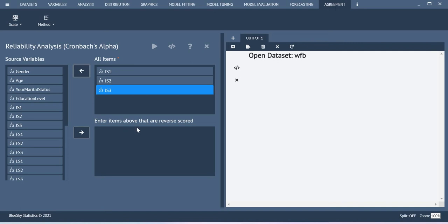This enter items above that are reverse coded. If you have some reverse coded item, that can be separately included here along with your rest of the items which represent your latent construct.